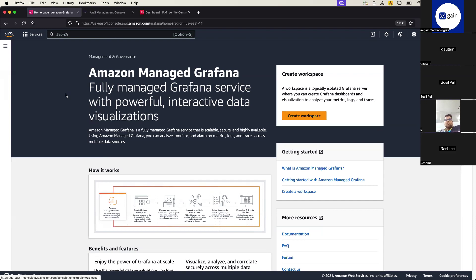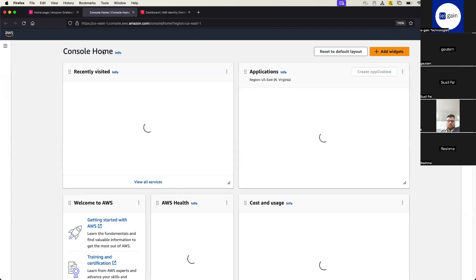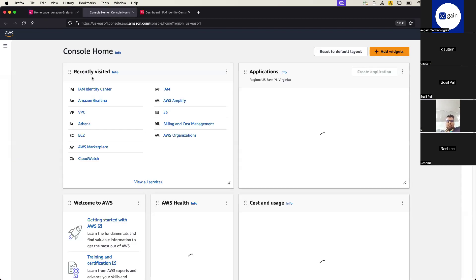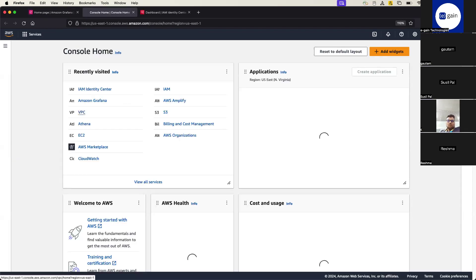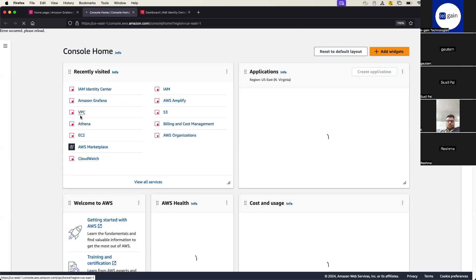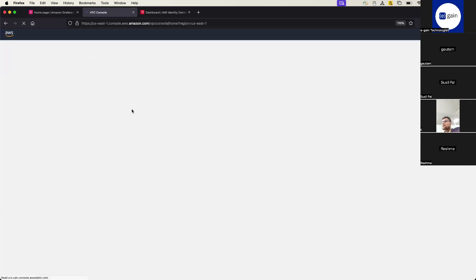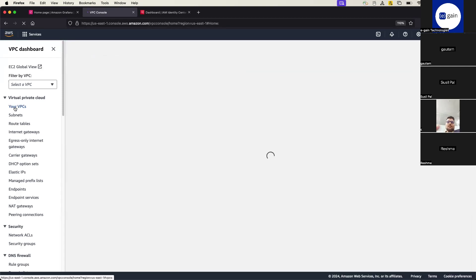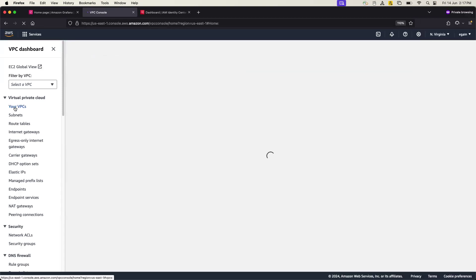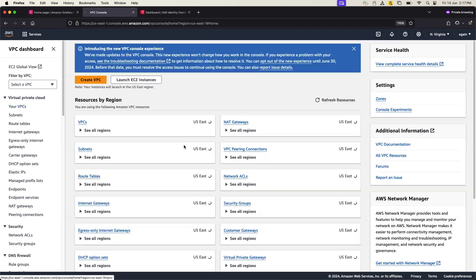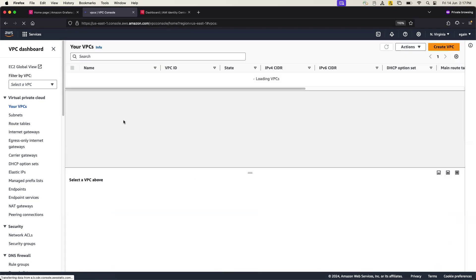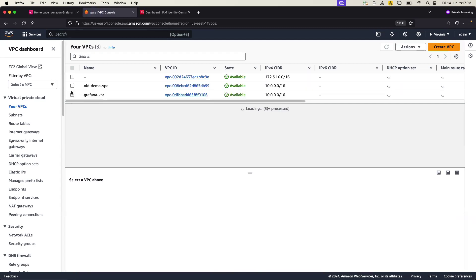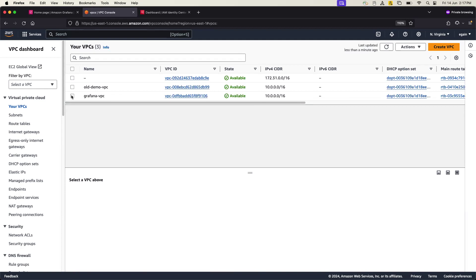What are the things I have configured for this setup? So if I go to my VPC, and inside the VPC you will see there are VPC called Grafana. Click on your VPC.